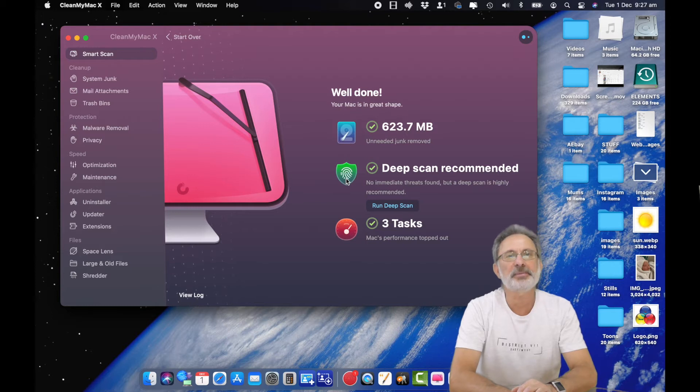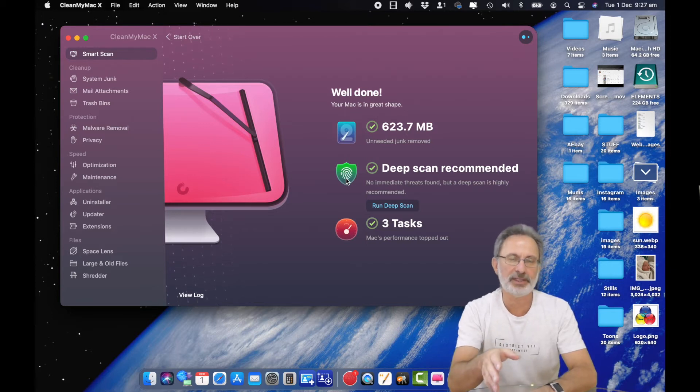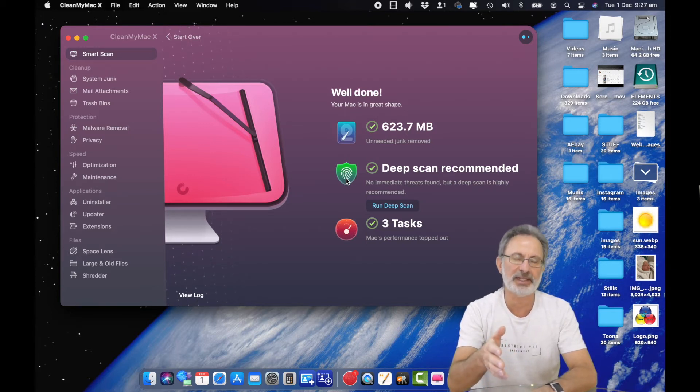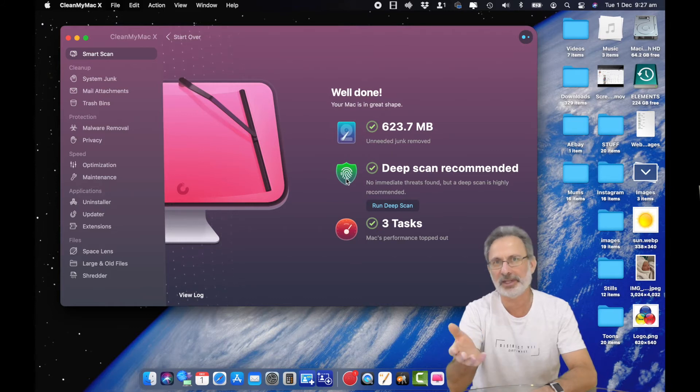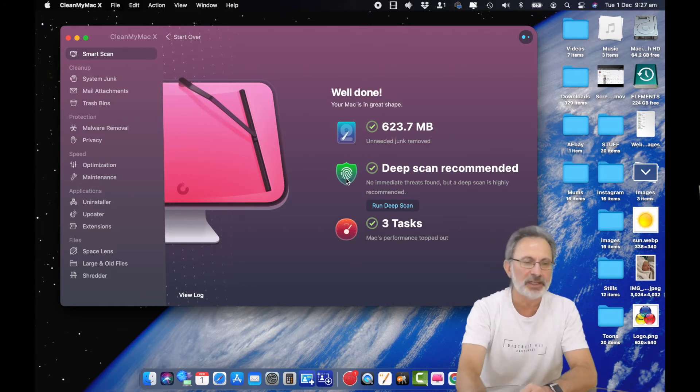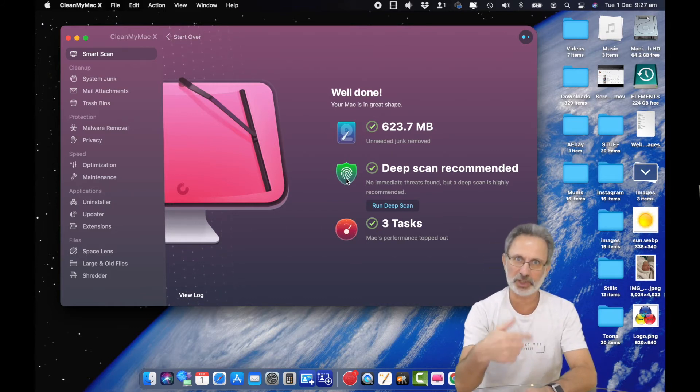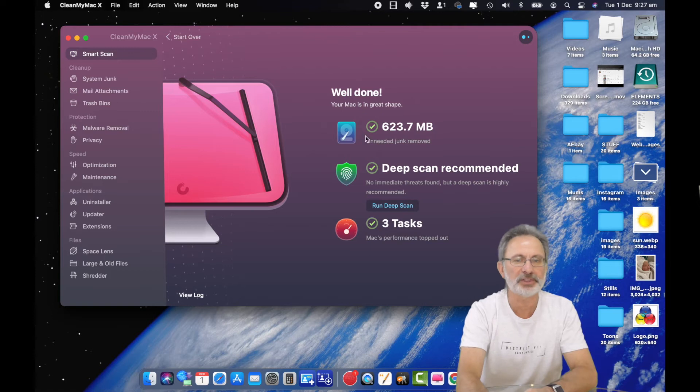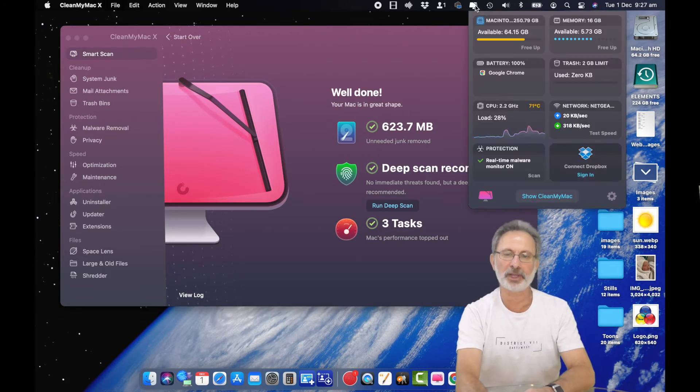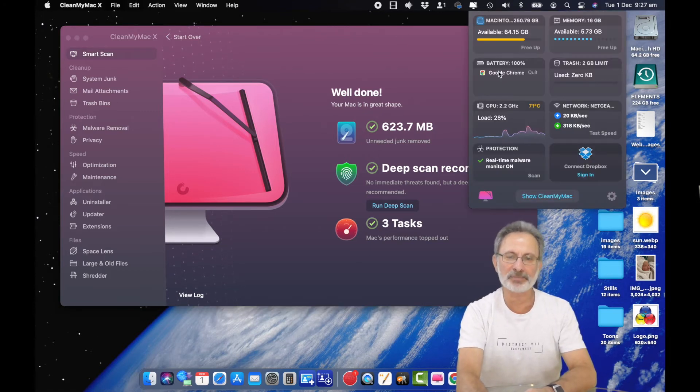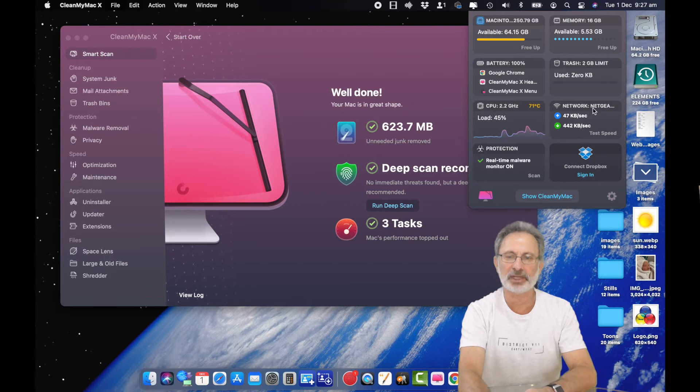It says run a deep scan. I won't do that today because if I run a deep scan it's going to take a lot longer and we're not going to have time for that. I'll just quickly go through what you can do with this thing.